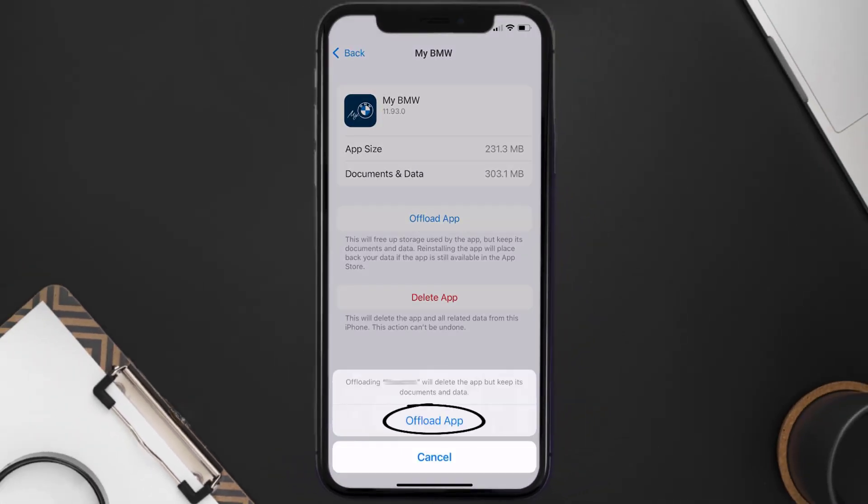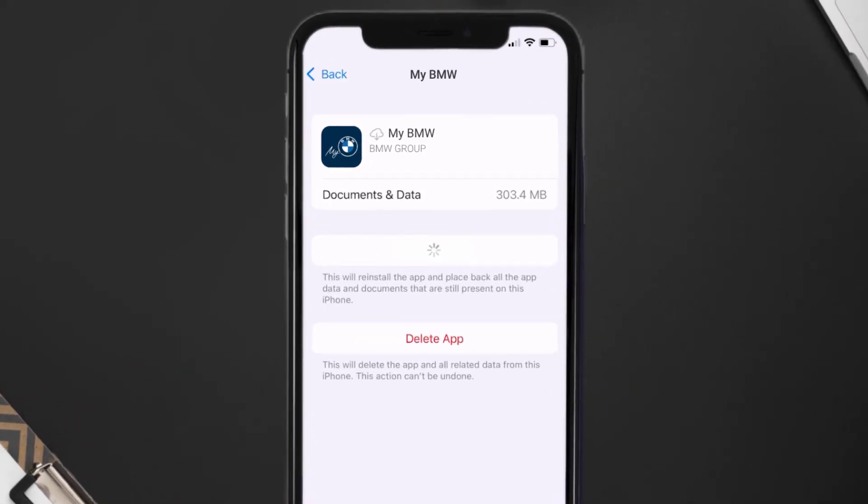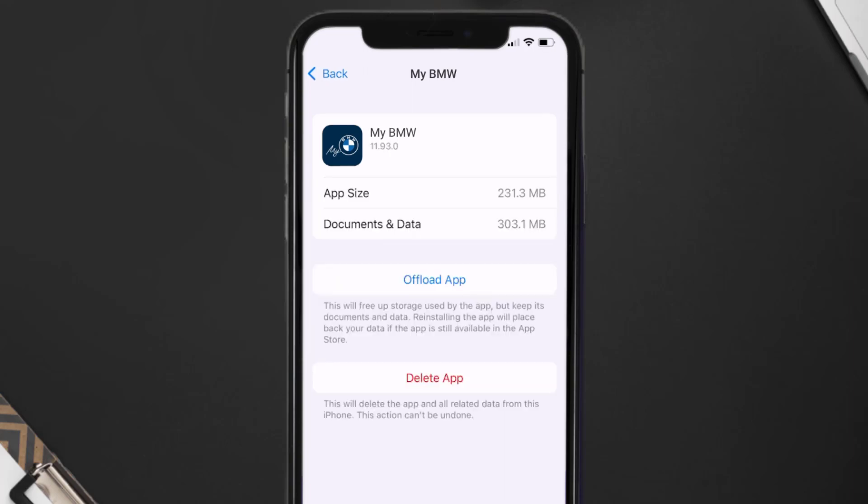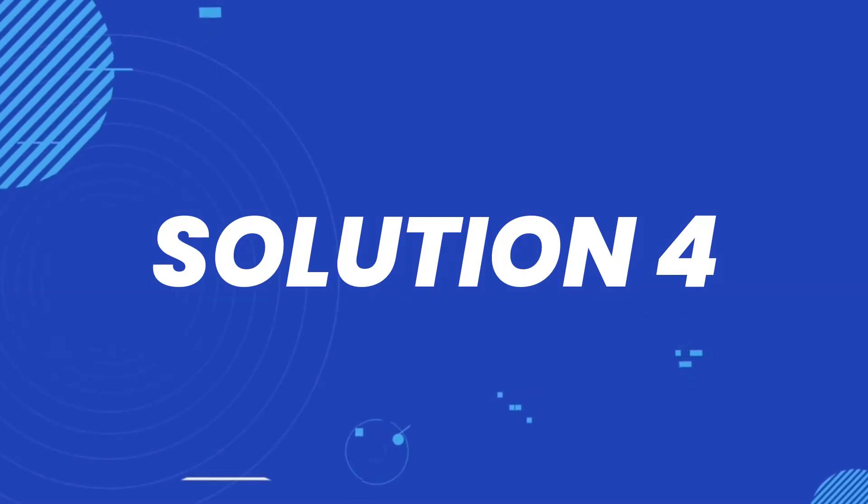Tap again to confirm. It'll take a bit for processing and then a reinstall button will show up. Simply tap on it to reinstall the app. This should fix the issue, but if it doesn't, then you need to completely reinstall the app.